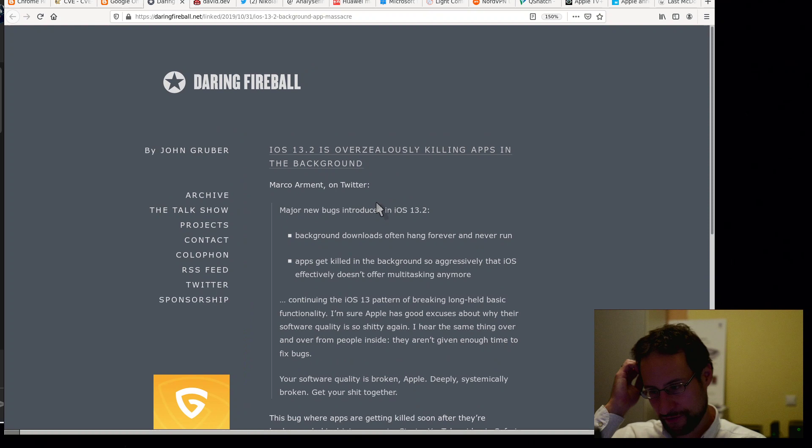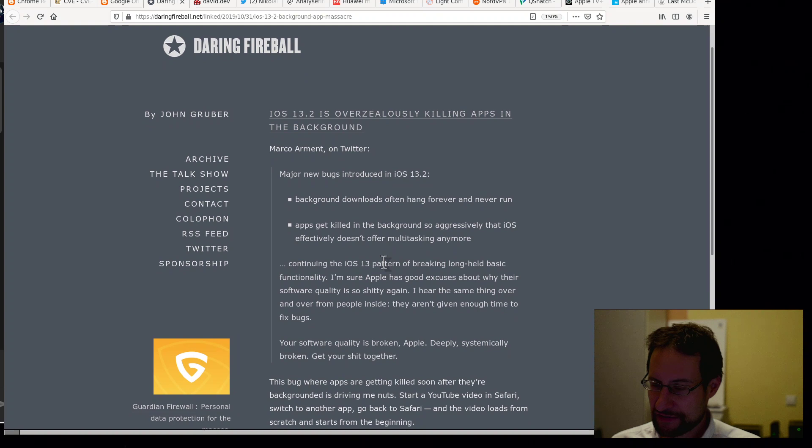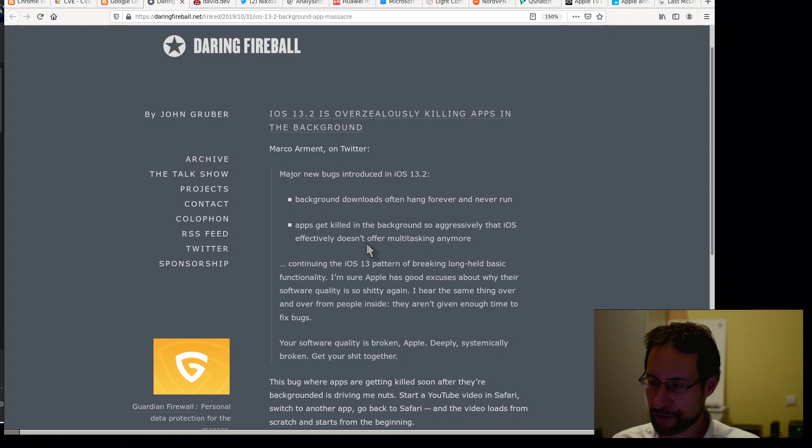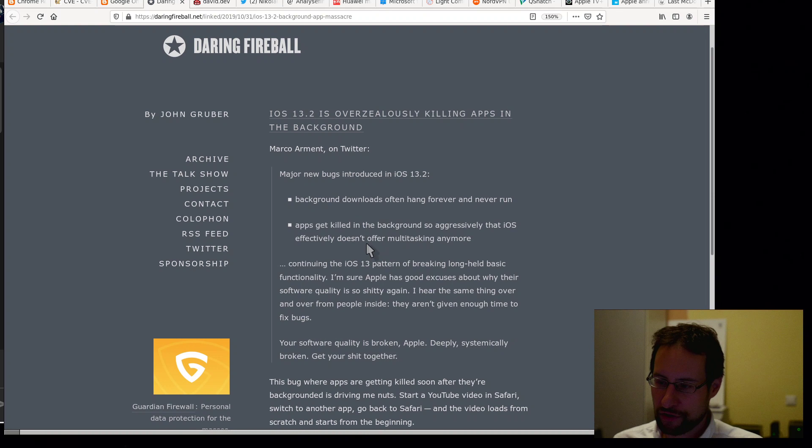Yeah, interesting. Also we have tons of Apple news here. By the way, today I want to maybe try to get faster through this. Let's see how this is going. iOS 13, so Daring Fireball, of course one of the flagship Apple bloggers here, one of the famous ones. iOS 13.2 is overly seriously killing apps in the background. And there you have it here live on this channel.